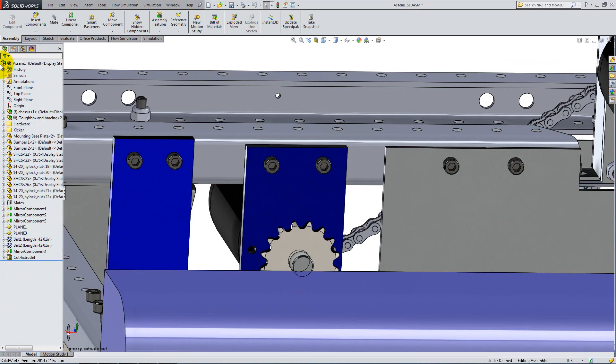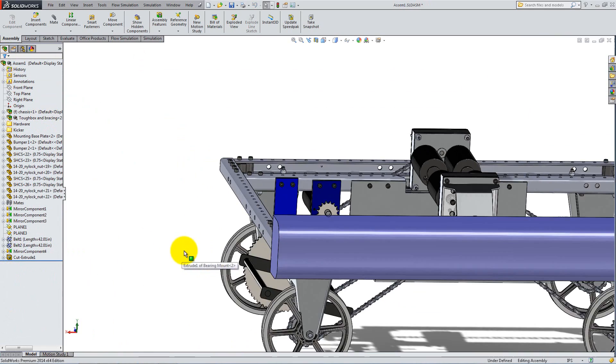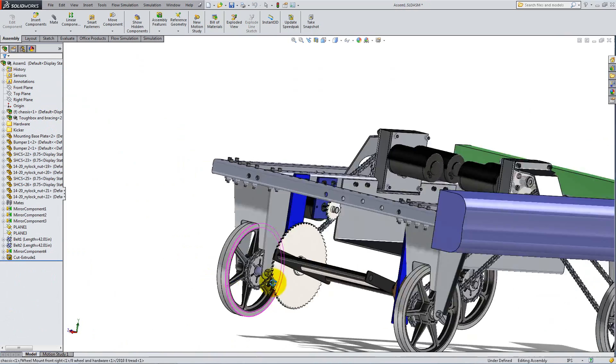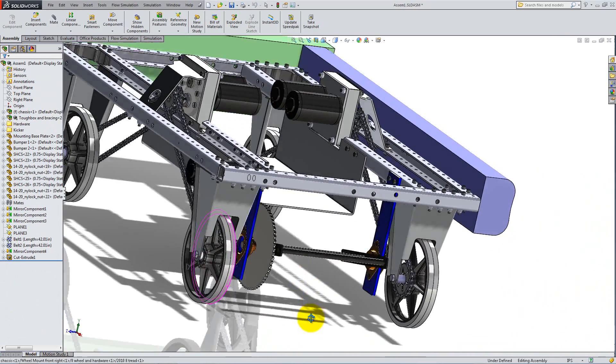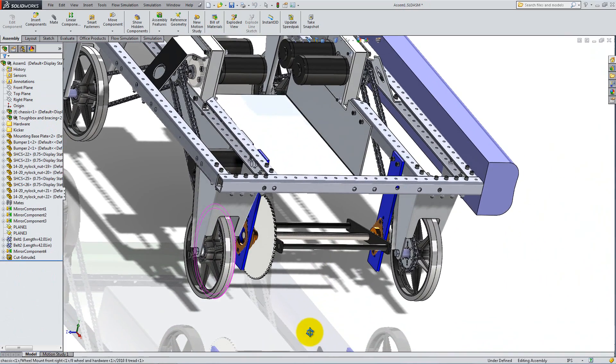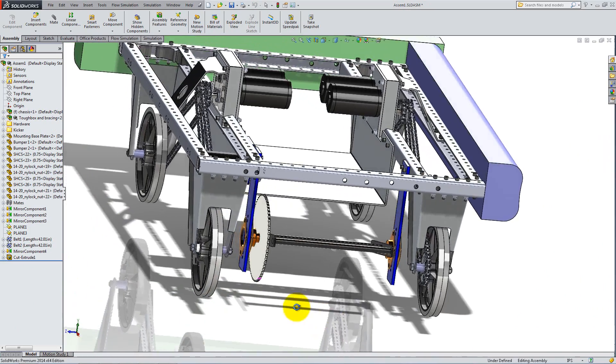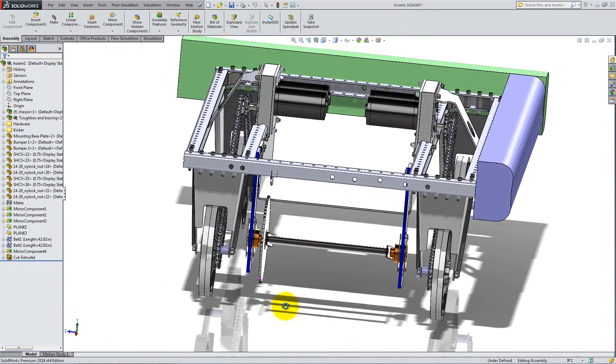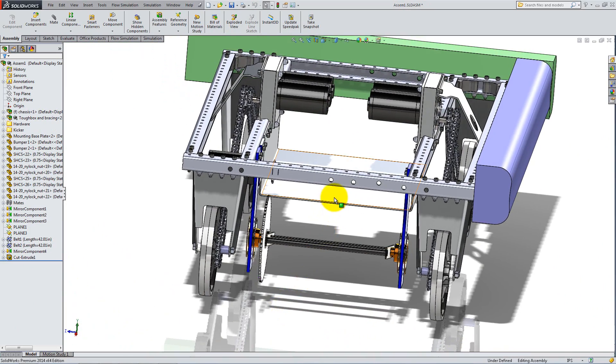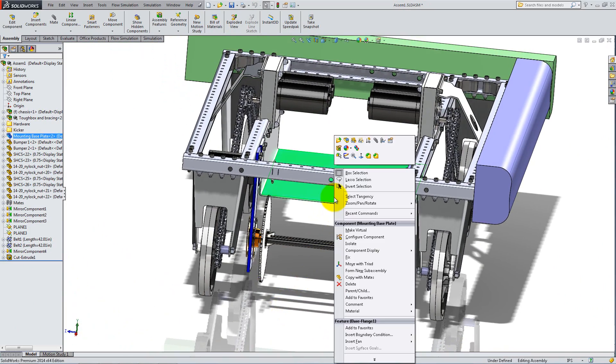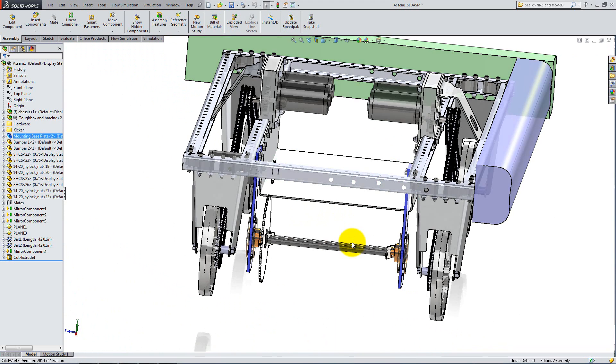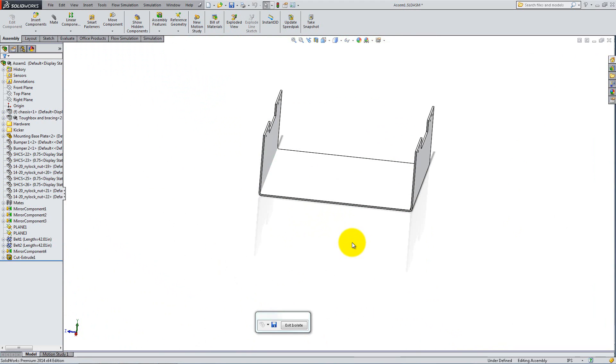Complete the hardware by adding bolts and nuts to each of these holes, and to the holes on the other bearing plate. You are now ready to add the battery. This will be attached to the mounting plate. To have better visibility, right-click on the mounting plate in the graphics area and select Isolate. This will hide all of the other parts.